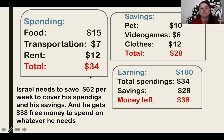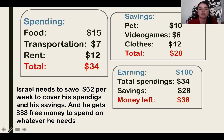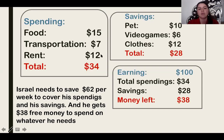First, we need to see what he is spending his money on. What are his needs? Remember that a need is something that you need to survive. His needs are food, transportation, and rent. He spends a total of $34 per week. How do we know that? We make an addition of the quantities for food, transportation, and rent, and the total is $34.